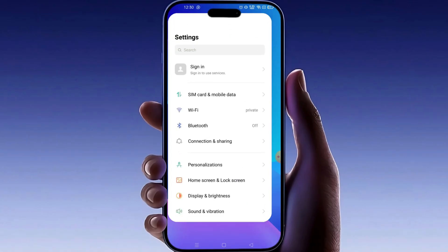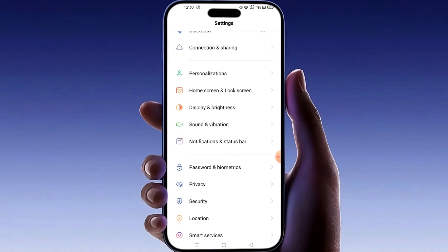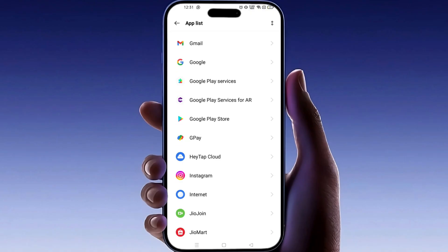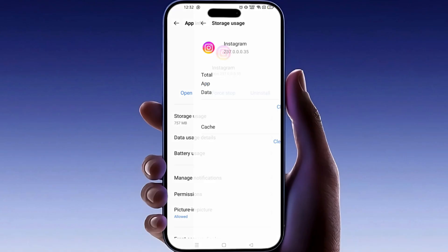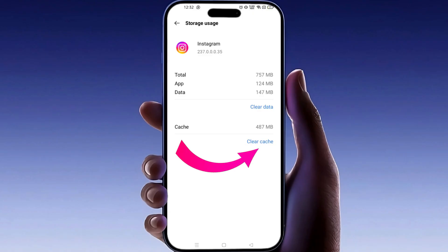Go to your phone settings. Search for apps, then tap on it. Tap on manage apps and look for Instagram in the list. Once inside the Instagram settings, tap on storage. You will see several options including cache. Tap on clear cache at the bottom. After clearing the cache, restart your phone and try opening Instagram again.